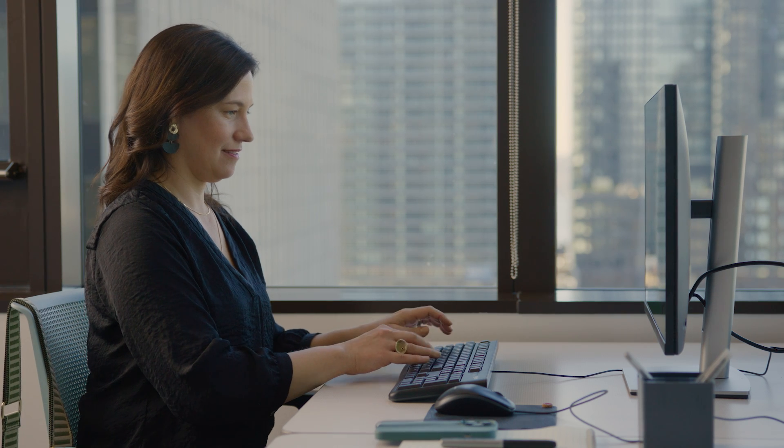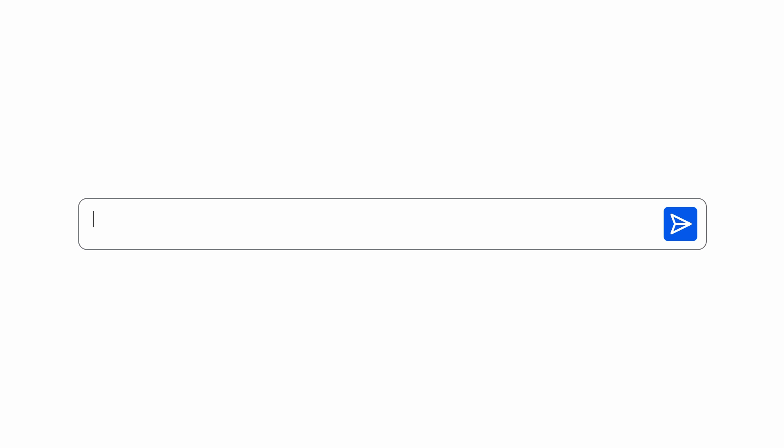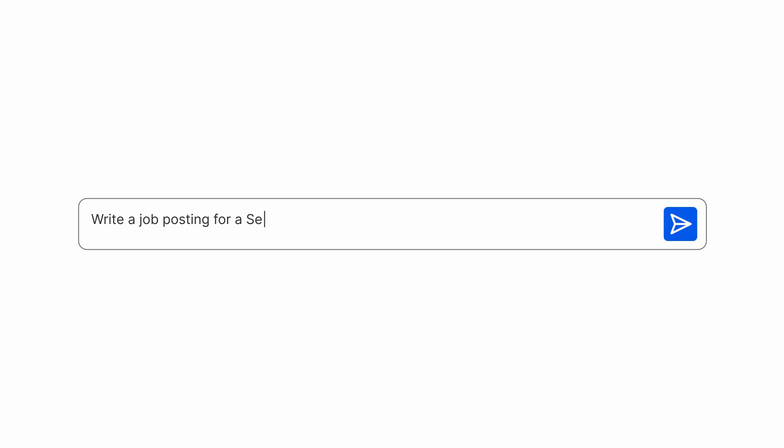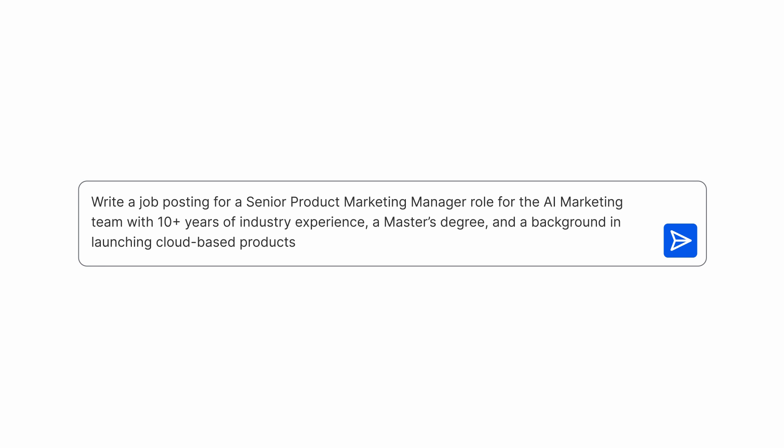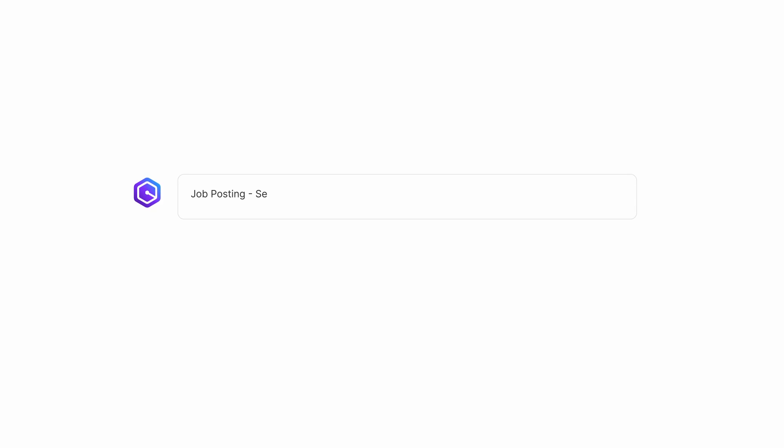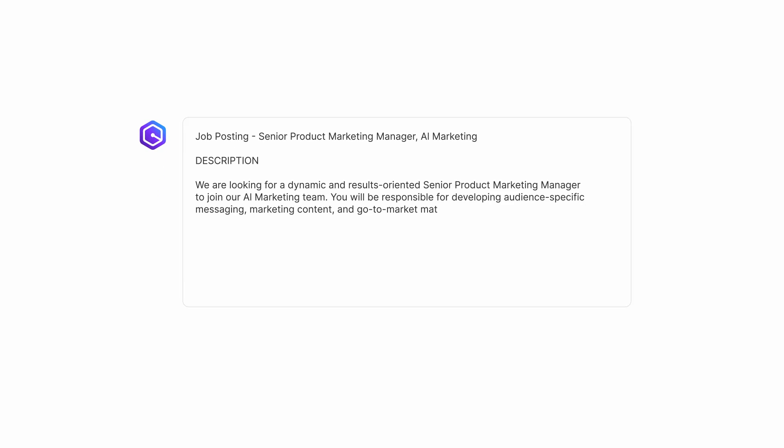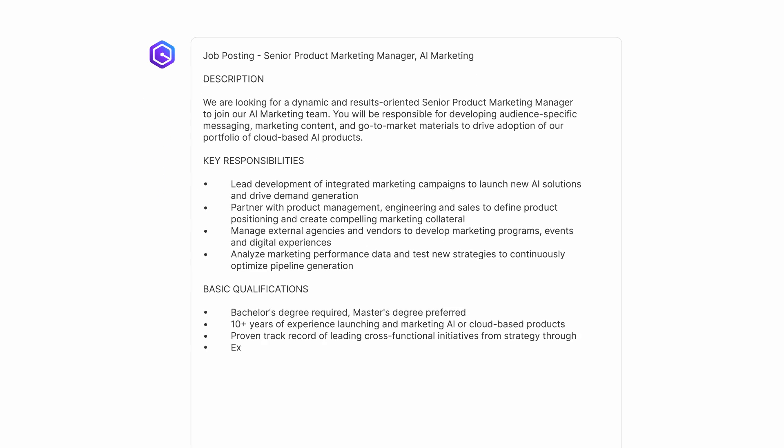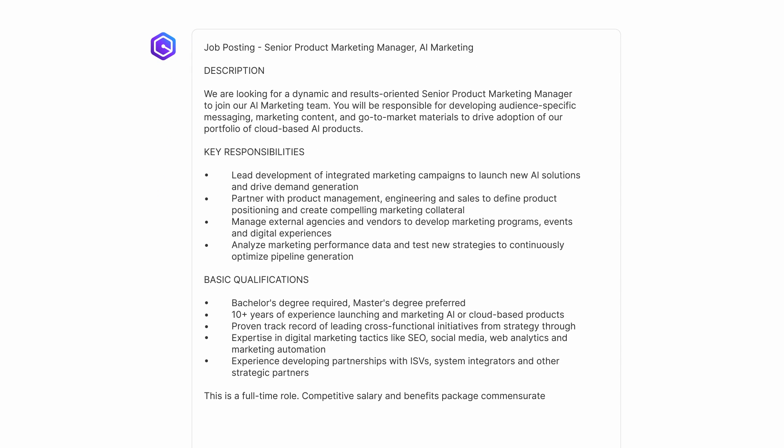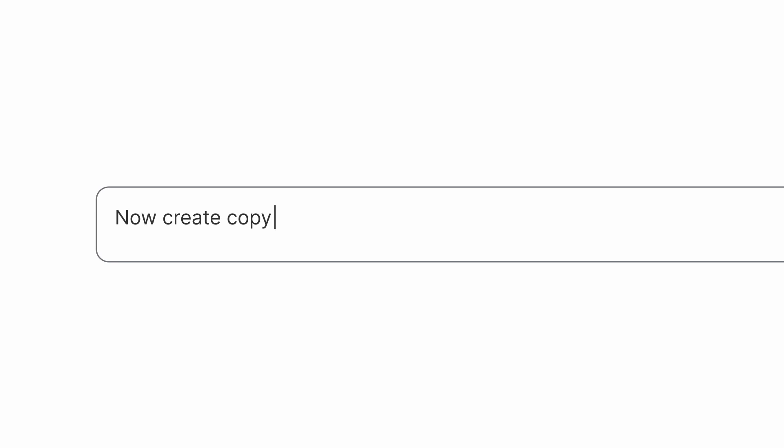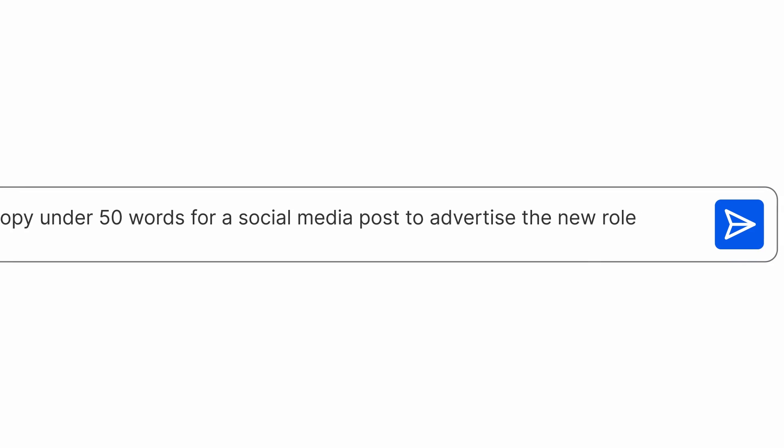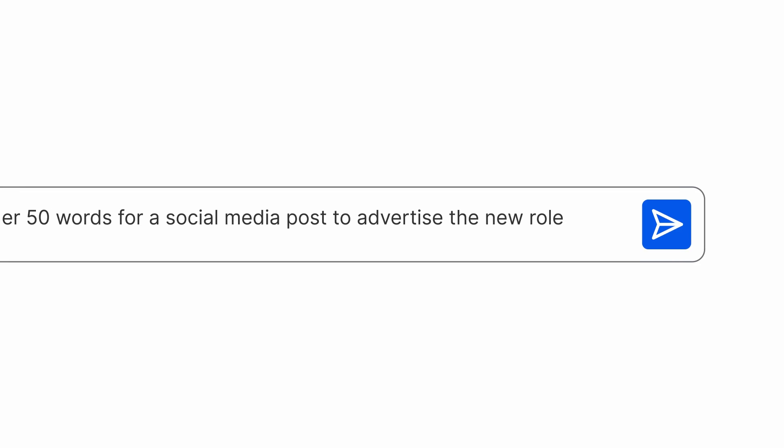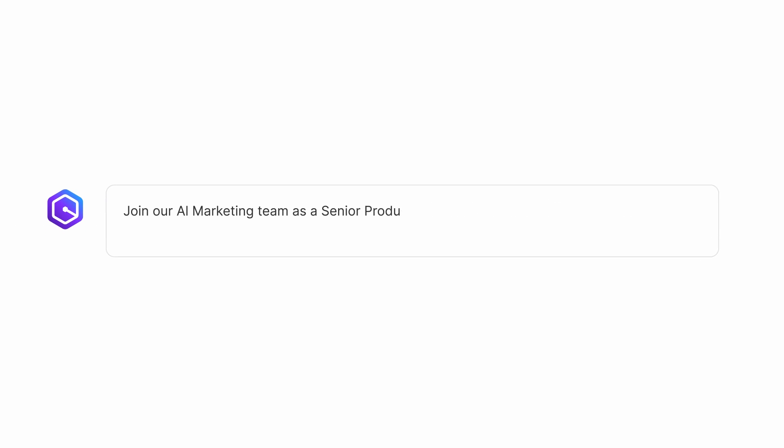Like Jane in HR, asking Amazon Q Business for help creating a job posting for a new product marketing position. Now Jane is asking Amazon Q to create a social media post for the new role.